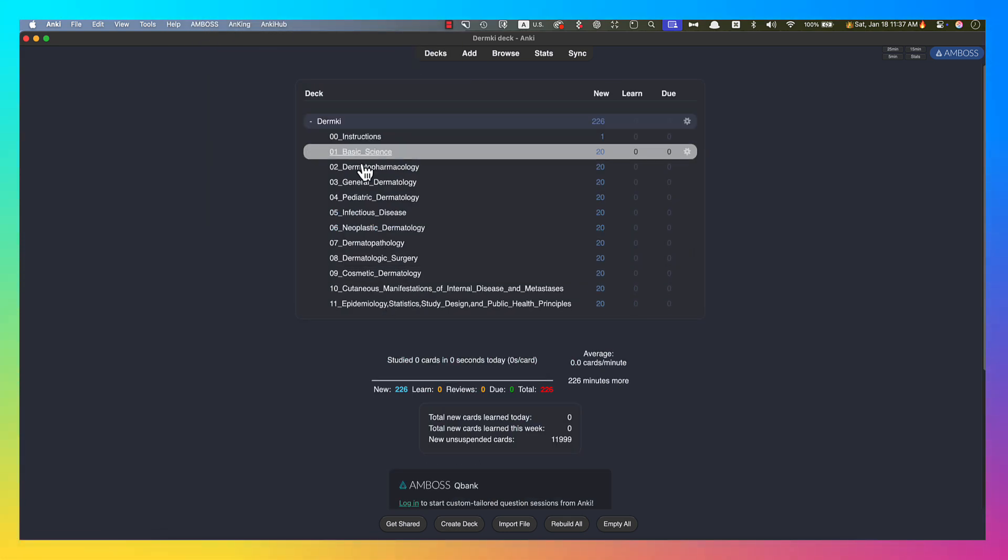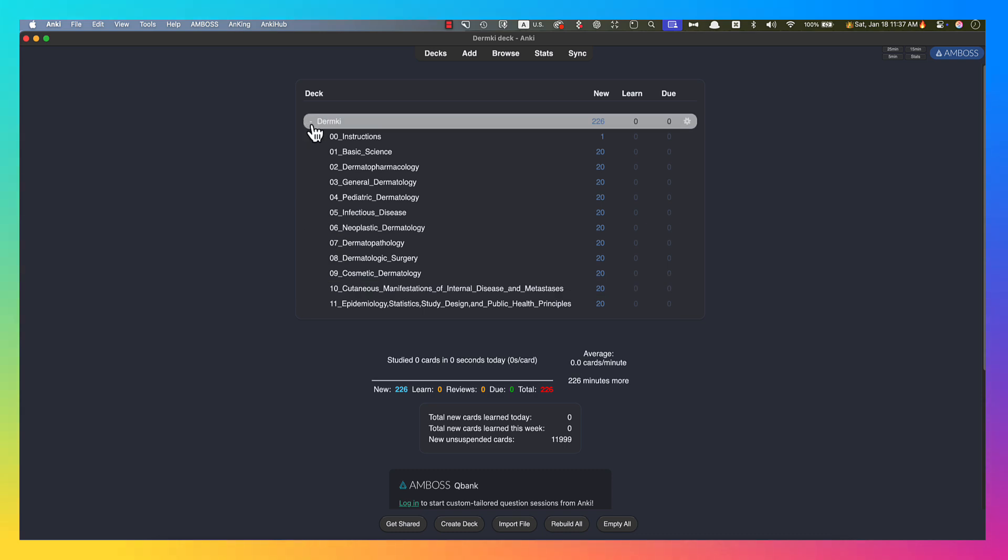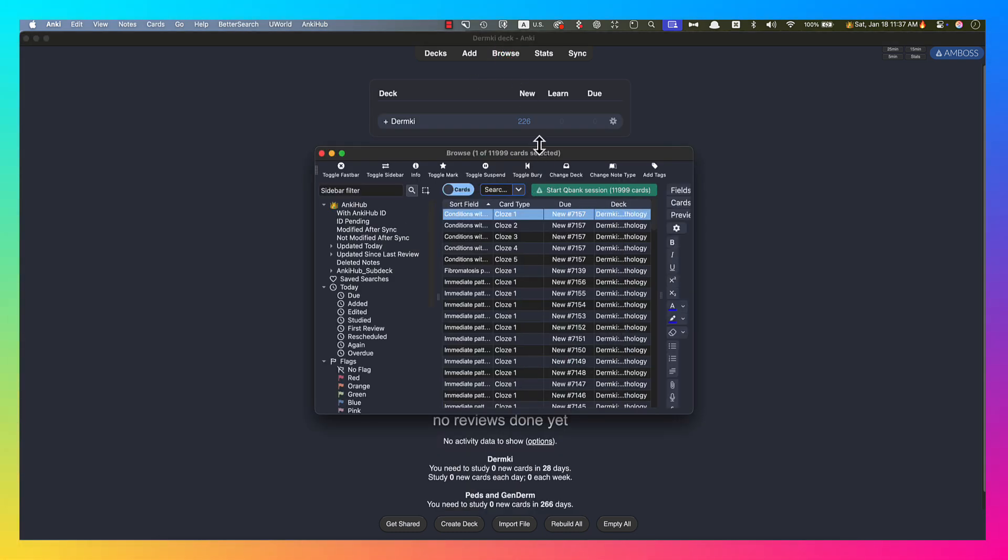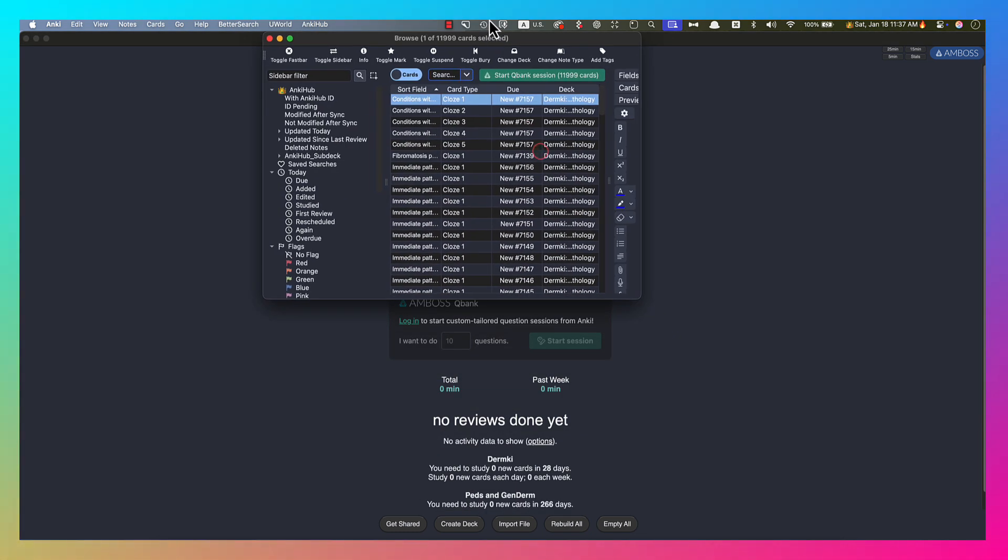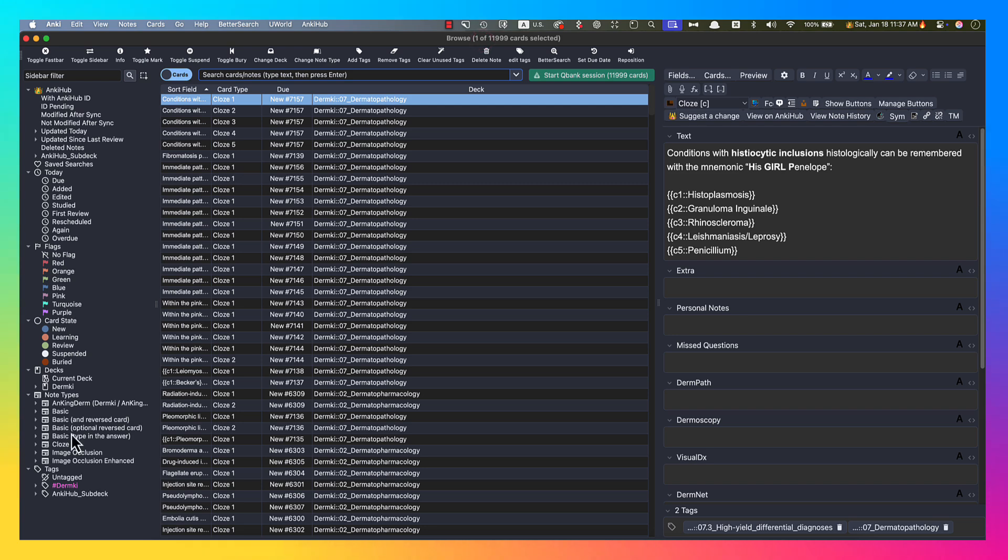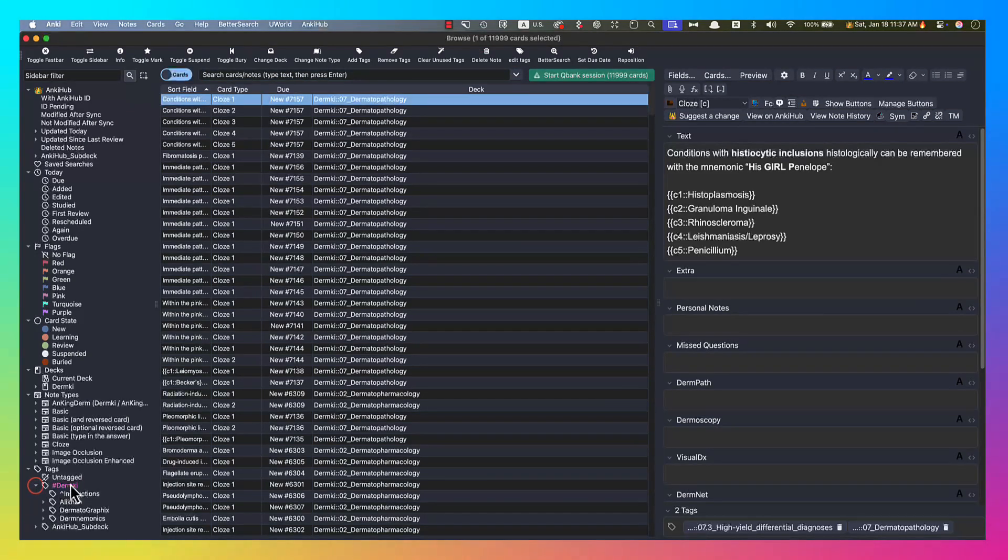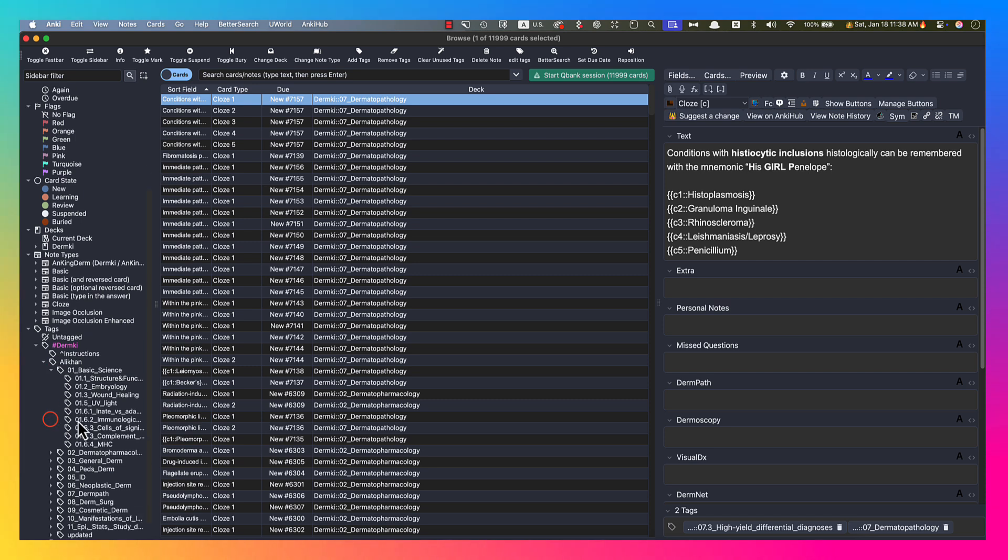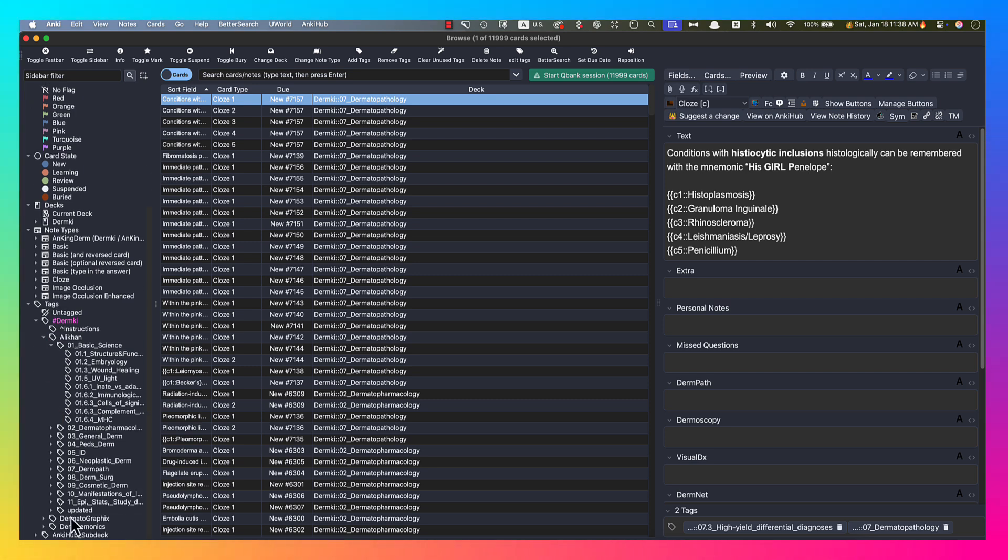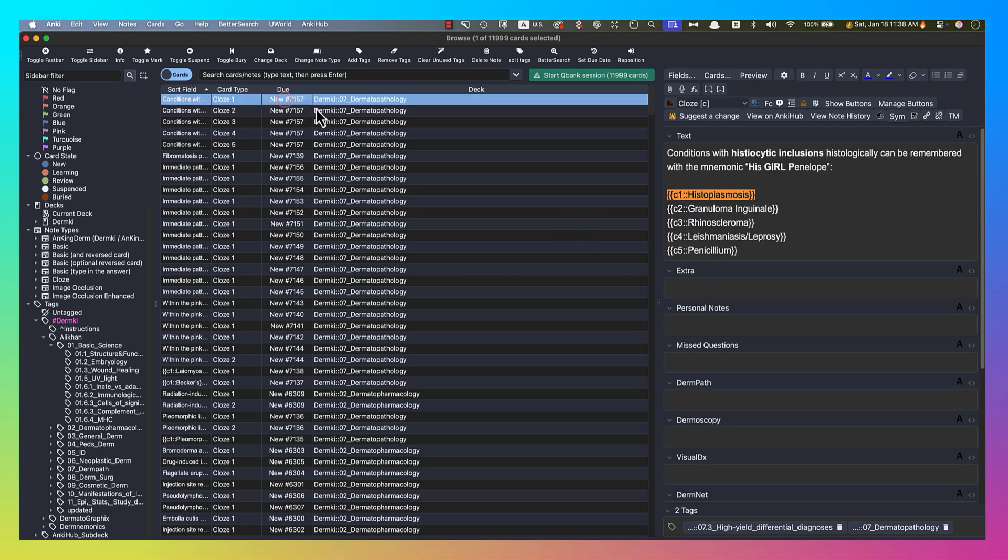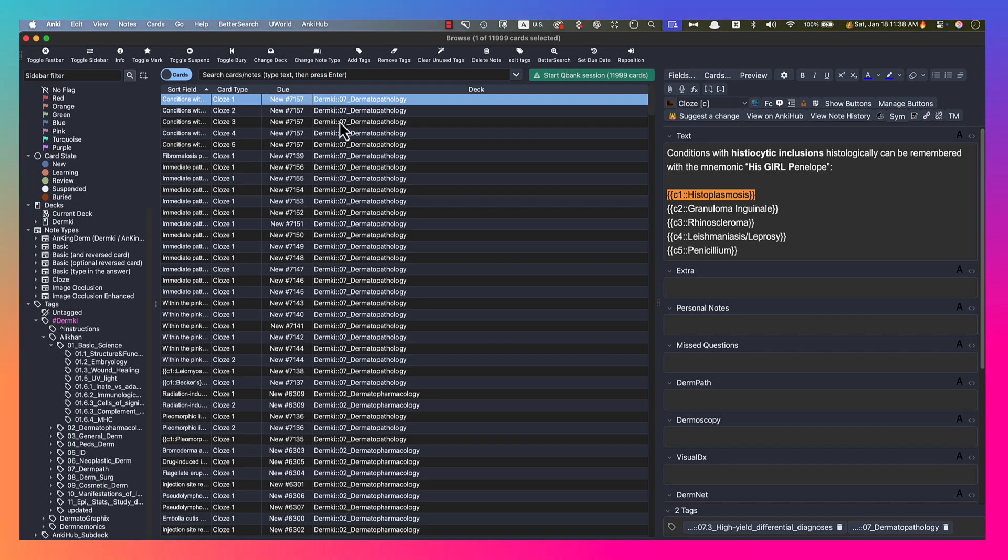You'll have the deck here with all of these chapters based on the Olicon textbook. But most everything is organized in the tags. So if I scroll down here, you'll see there's a Dermkey tag, the Olicon tags, and then each of those has multiple sub-tags. There's also sub-tags or tags here for Dermatographics, Dermnemonics. So you'll get a whole bunch of stuff. Notice the images are not here, and that's because they're still downloading.